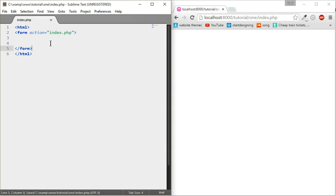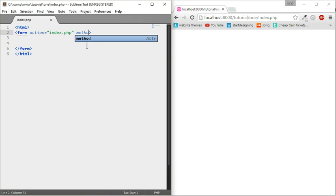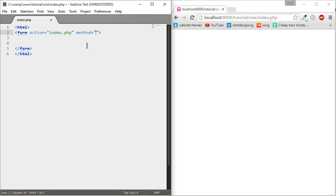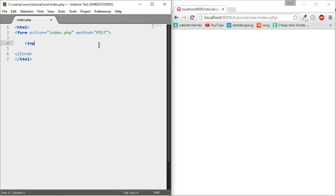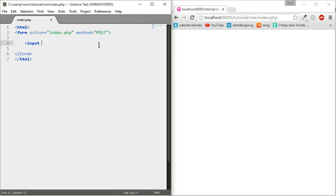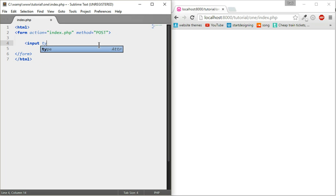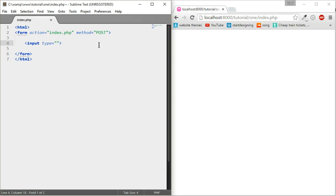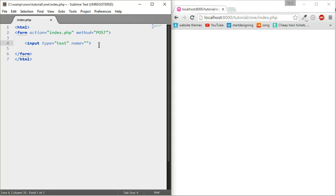We're going to do a method, the way of passing the data which is either get or post. The get displays it in the URL and the post doesn't, so for this we're going to do post. Now we're going to put some text boxes. Input, then type equals text, then the name is what we're going to use to fetch it when we do the PHP.